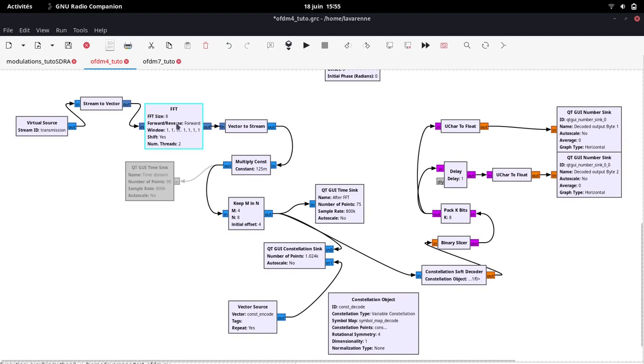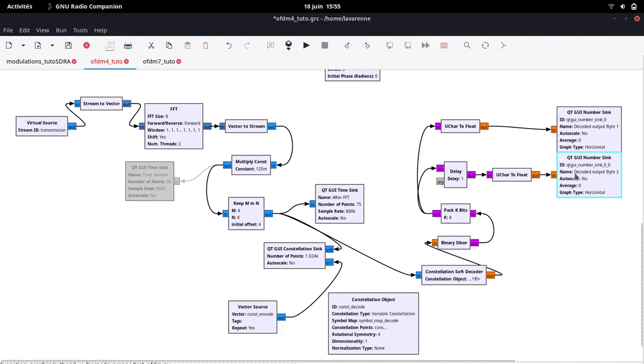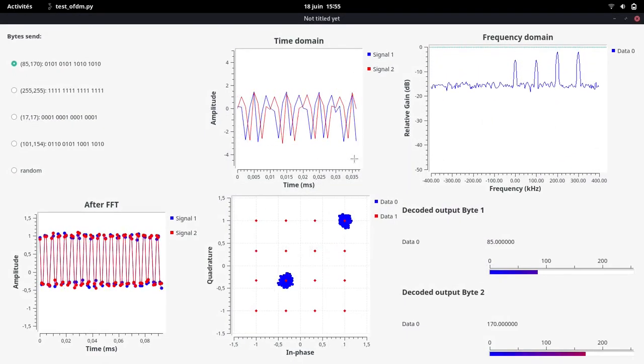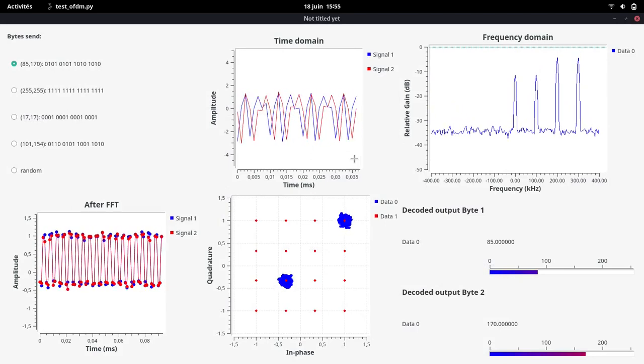The FFT directly returns the values of the coordinates of the symbols that can be displayed in the constellation sink. The constellation is then decoded as before, except that the decimal byte values are sent over two number sinks, so that they can be displayed live in the window. Let's take a quick look at the result and check that everything works before going into more detail on each element.